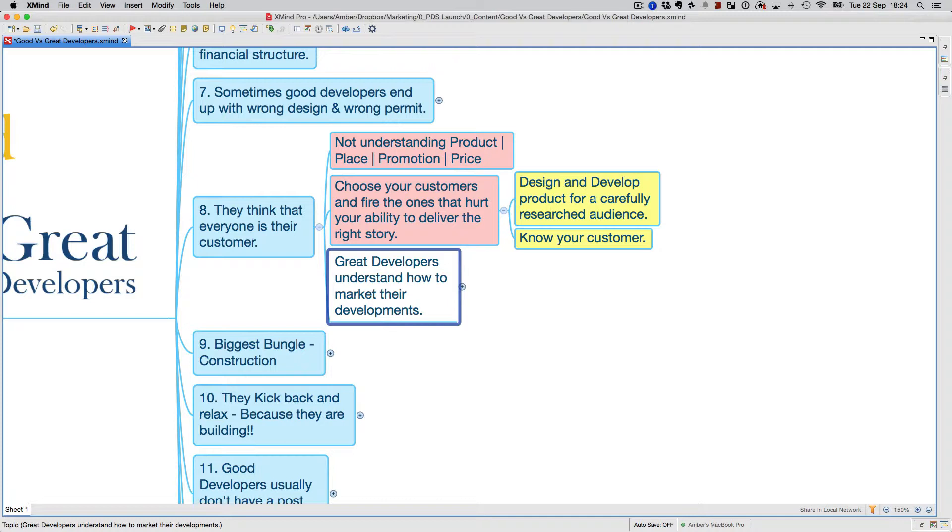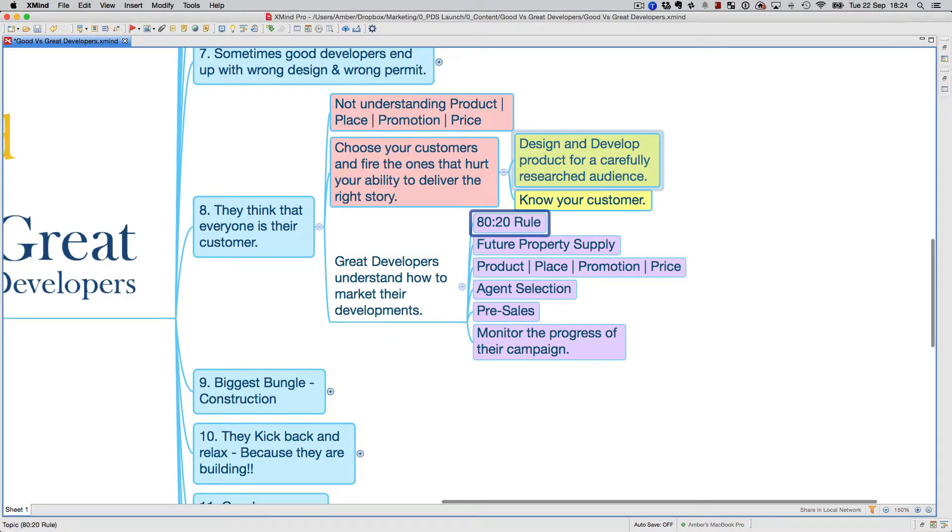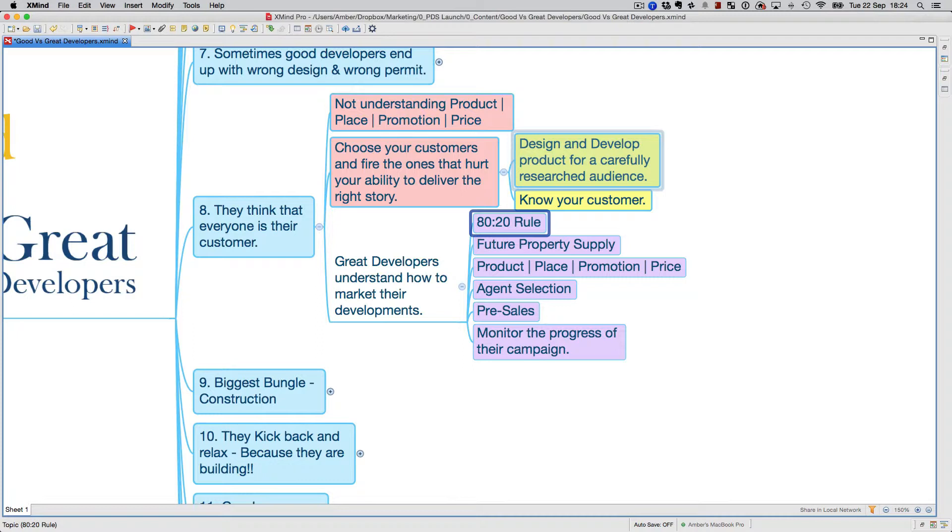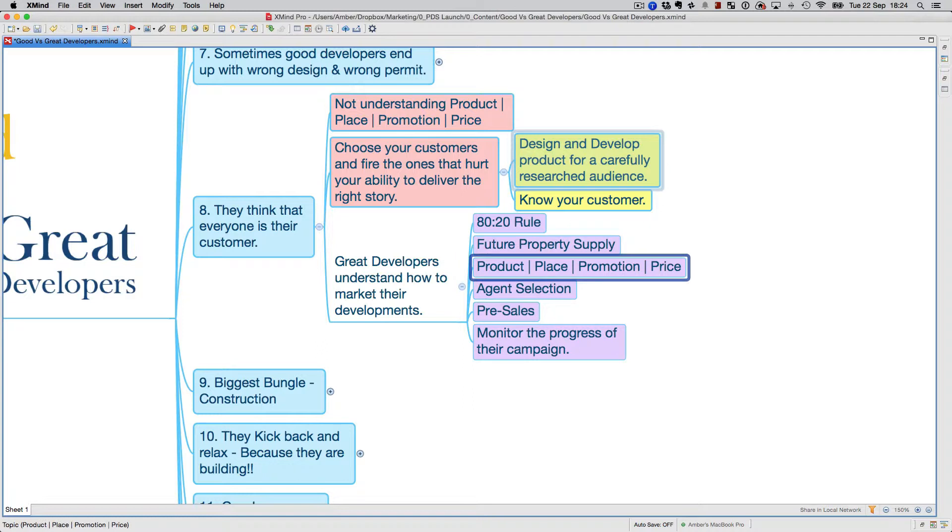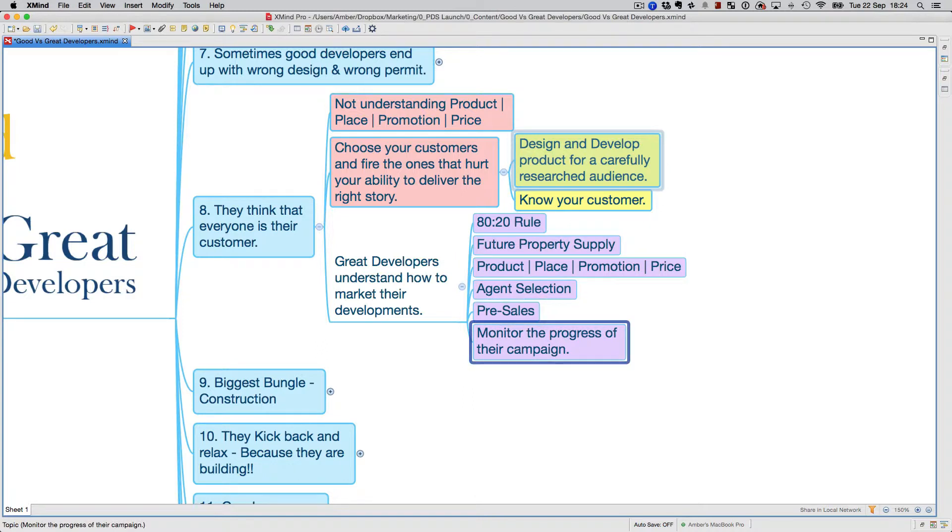Great developers understand how to market their developments. You understand the 80/20 rule—I'm not going to reveal that here, it's available in the course. They also understand the future property supply in that area, the product-place-promotion-price, how to pick their agent, the pre-sale process, and how to monitor the progress of their campaign.